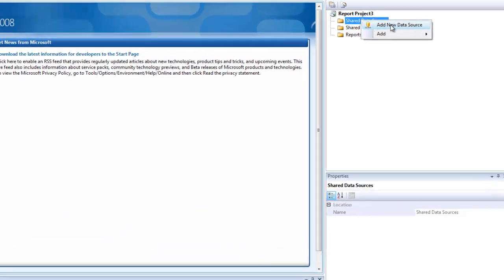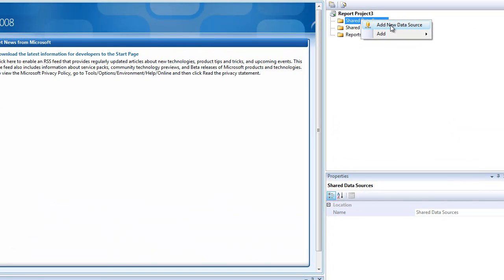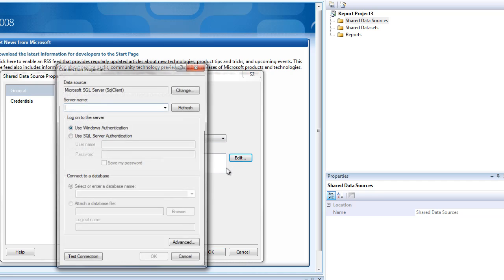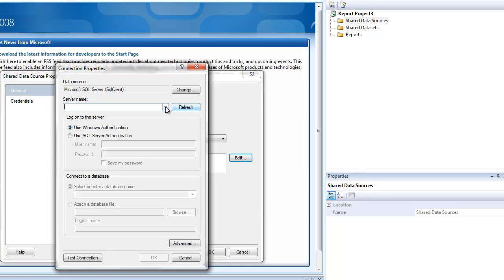The first thing I'm going to do here is add a new data source. This is a shared data source that every other one of the reports in my project is going to share. I'm going to go through here and I'm going to take the server name and then I'm going to add in my database.